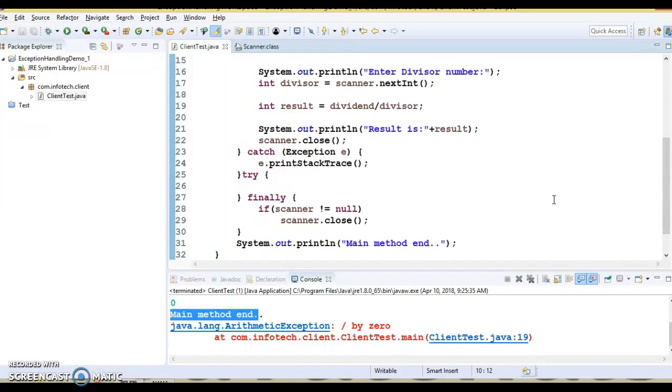But what happens when an exception arises — if you do not handle the exception, what happens behind the scenes?